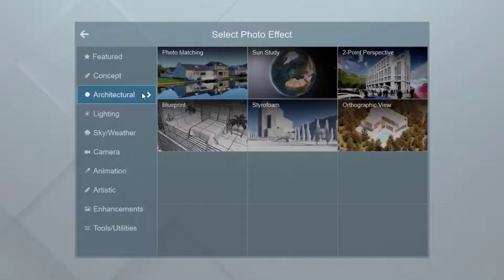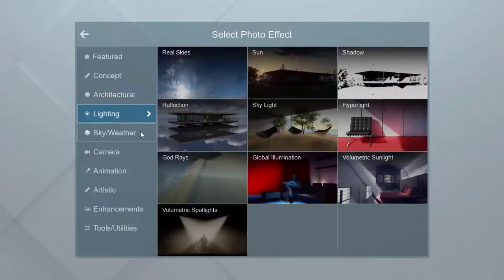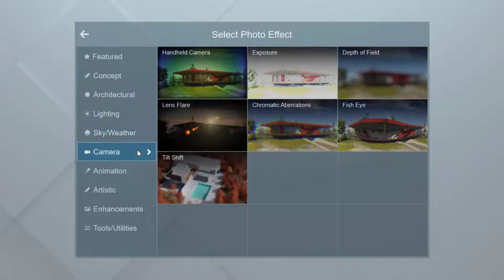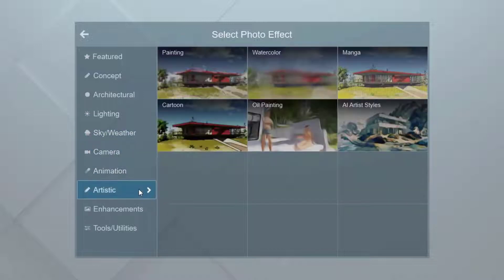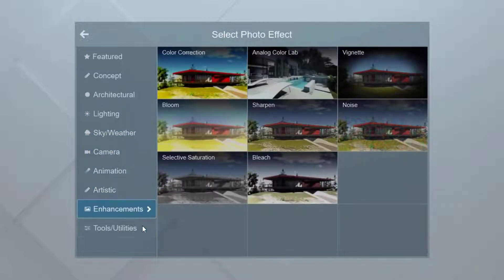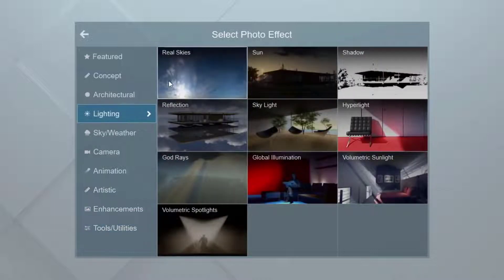There are several different effect categories: Concept, Architectural, Lighting, Sky and Weather, Camera, Animation, Artistic, Enhancements, and Tools and Utilities. The best effect to start with is Real Skies, which will set the mood of the entire image with beautiful, natural lighting.